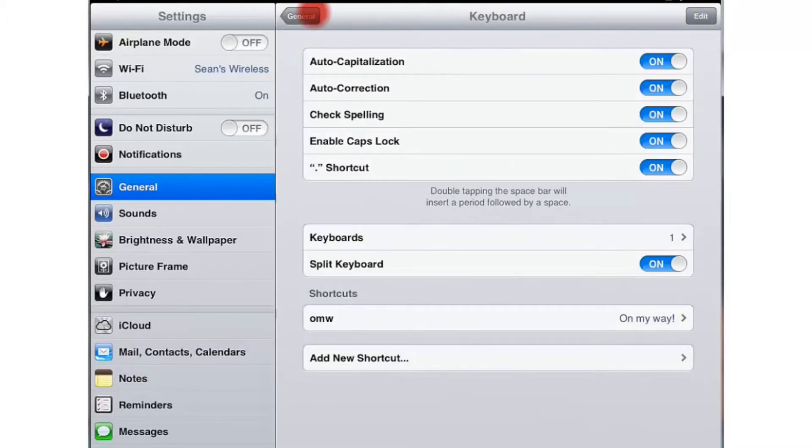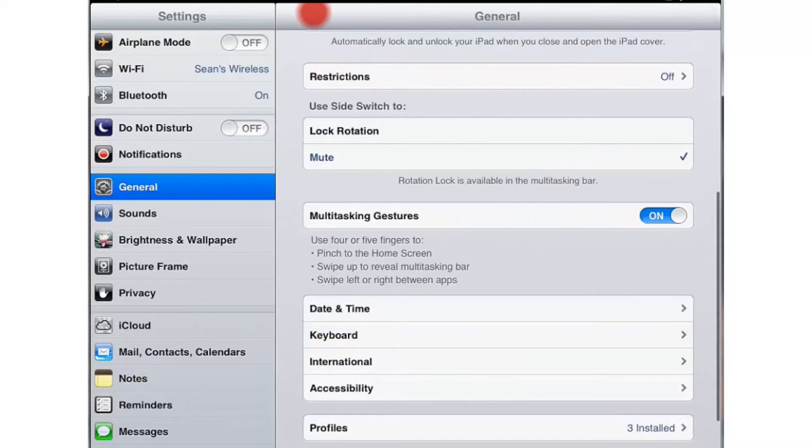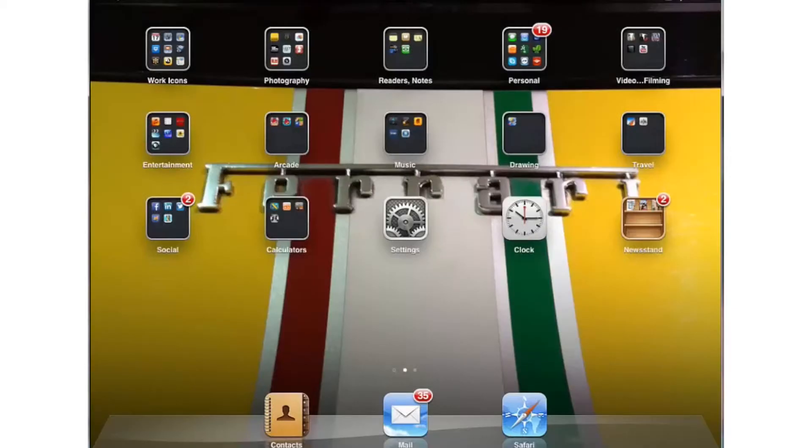Let's go to general and hit our home button again and back out to our home screen. As you can see there are many choices there to choose from as far as your keyboard settings. Feel free to play with them as you'd like.